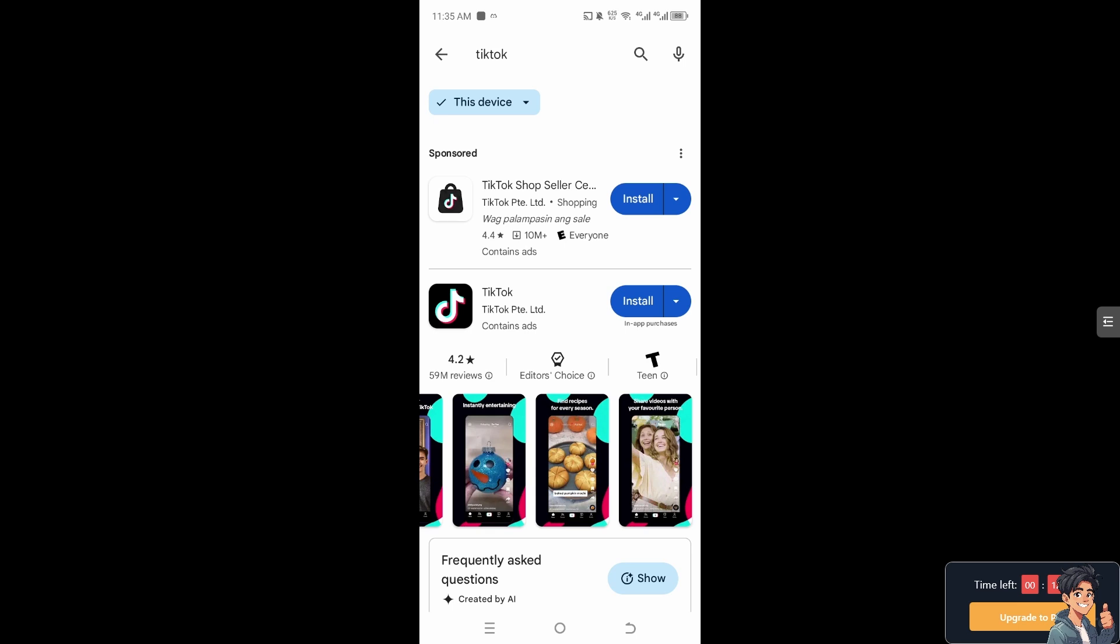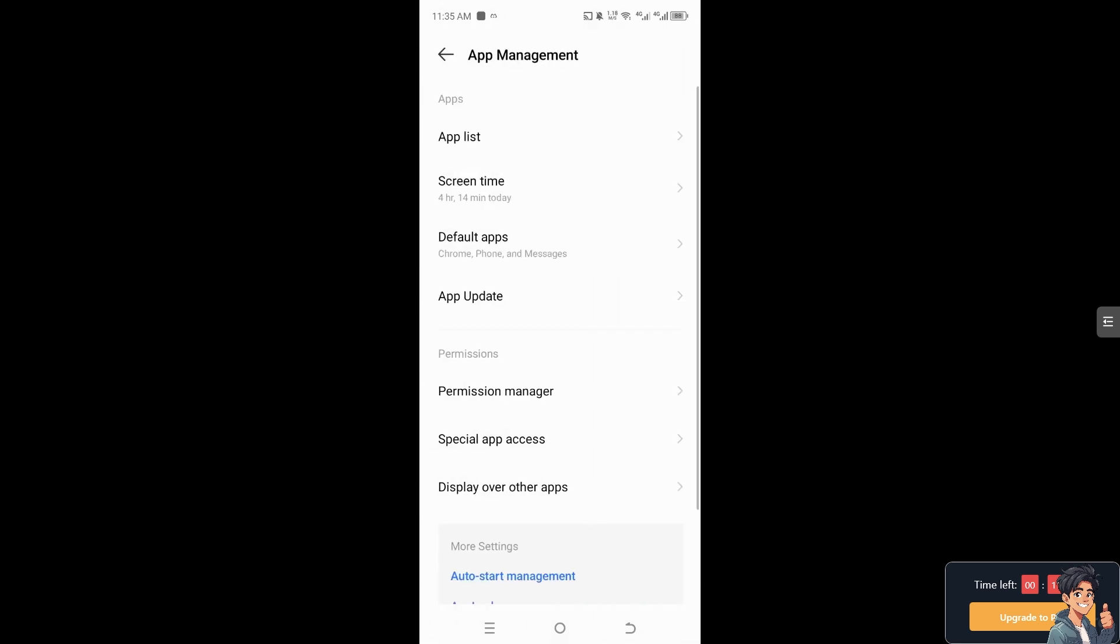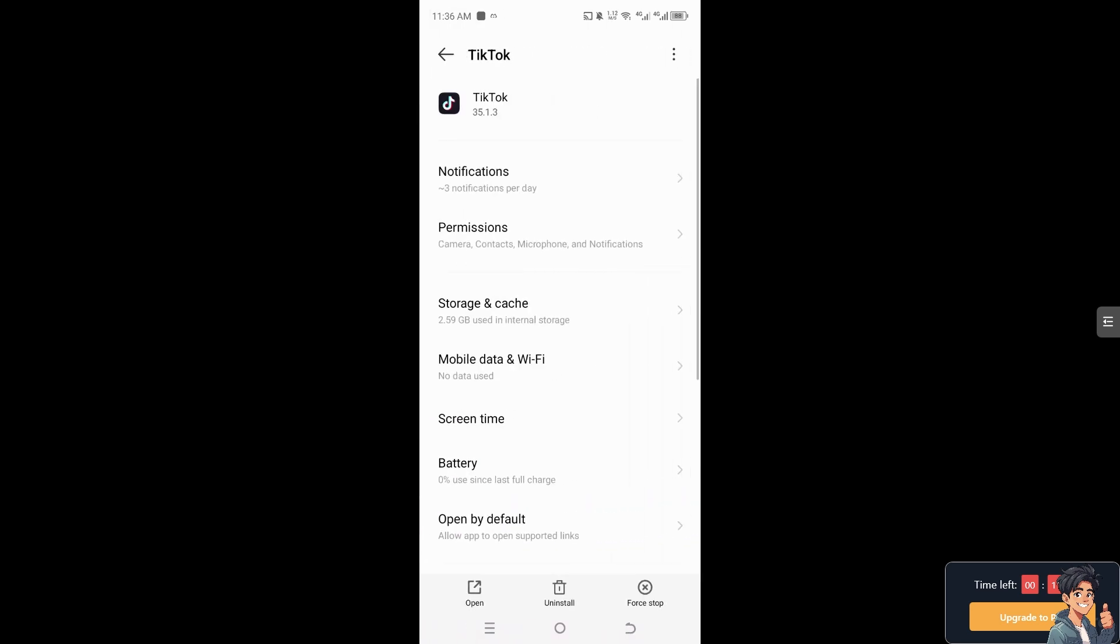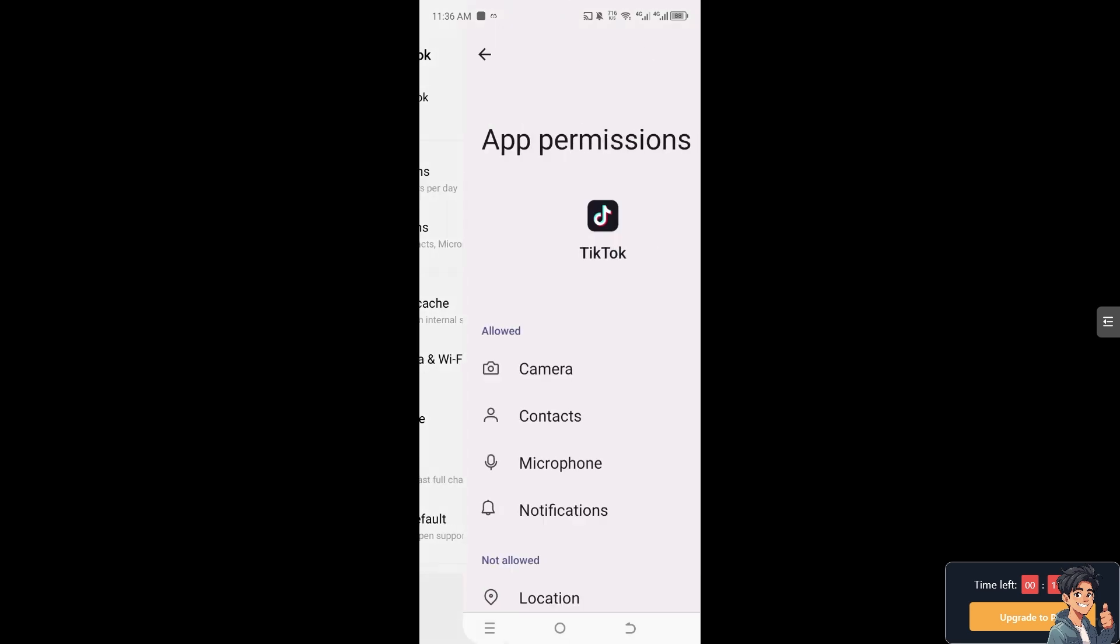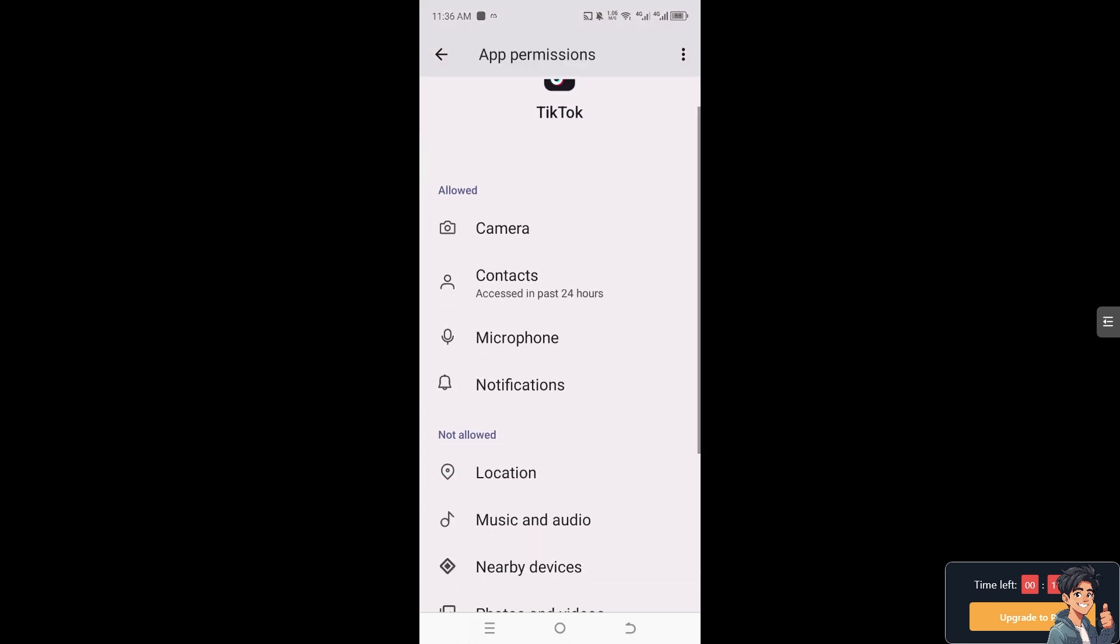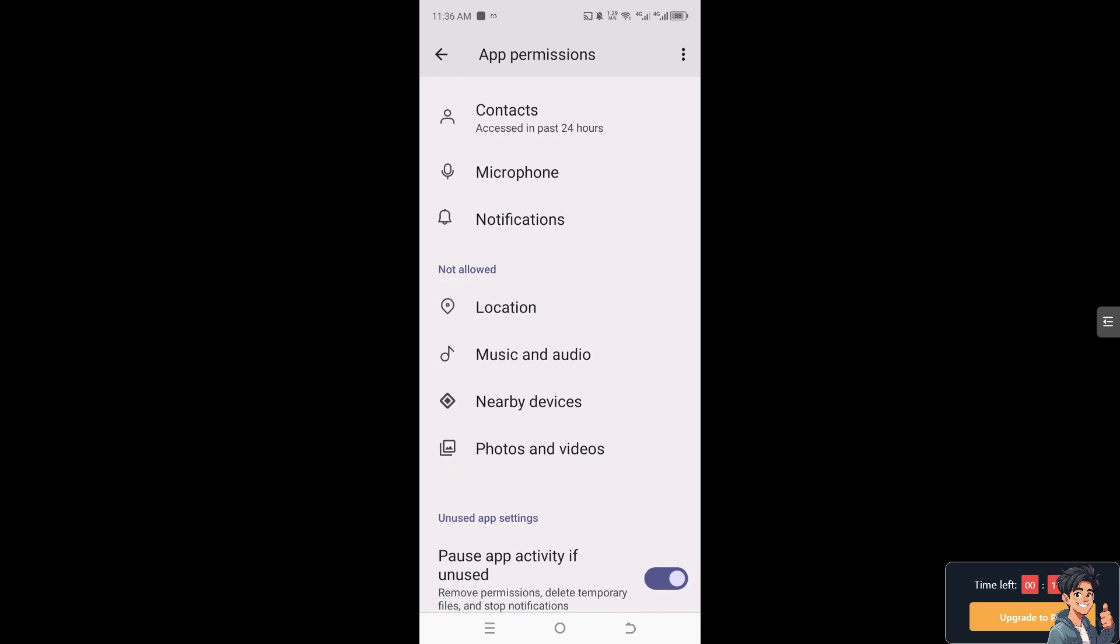After that, go to Settings. This depends on your mobile device or brand. Click on App Management, then click on App List and search for TikTok. Click on it, then click on Permissions and make sure TikTok has permission to access your photos and videos.